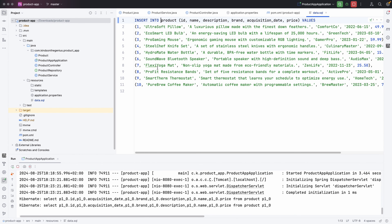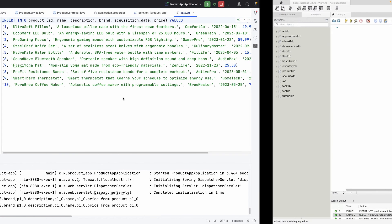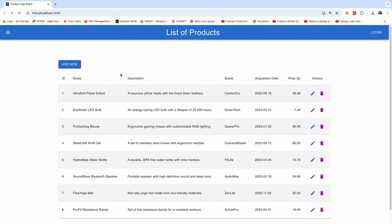It also has the back end in Spring Boot, returning a list of products, and we have the data stored in a MySQL database. This is a complete CRUD application where you can add, remove, edit, and delete a product.